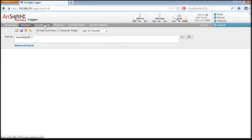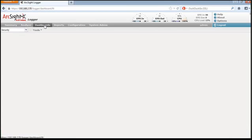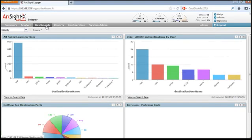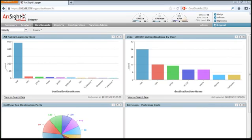Many times Logger is used for forensic and detailed investigations. Other times Logger is used for reporting on a repeatable and ongoing basis. But many users use Logger to monitor and maintain the operational awareness of their infrastructure using Logger's dashboards. Here's an example of a security-related dashboard.